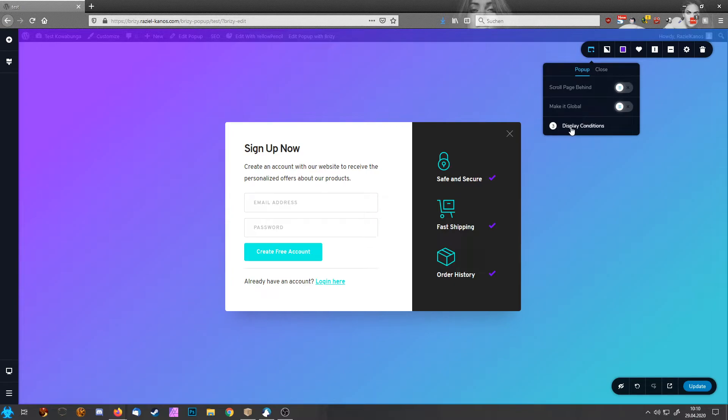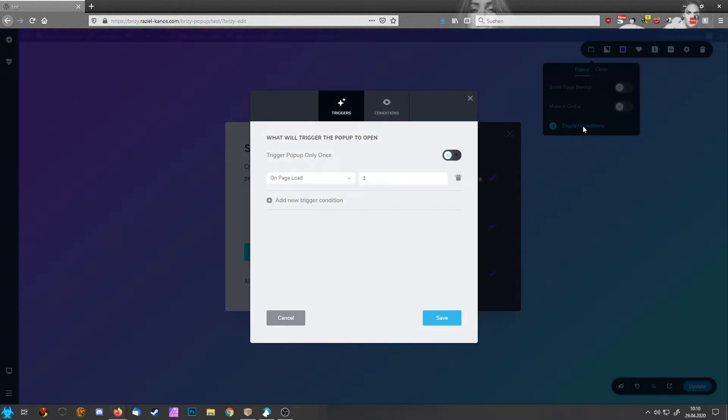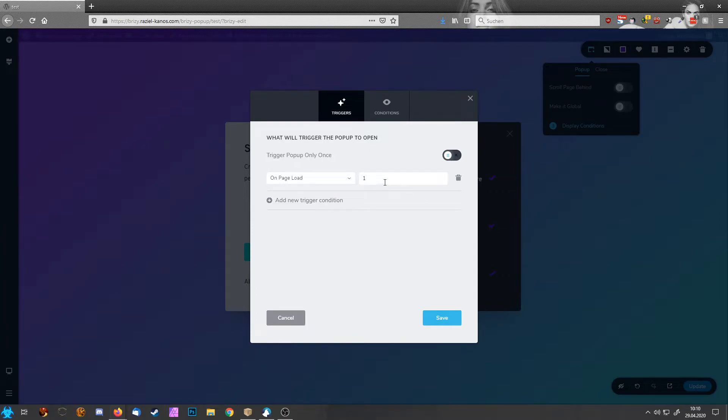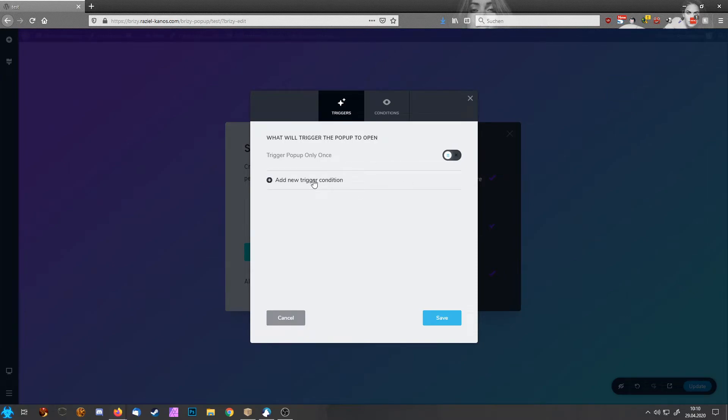And here you now see as part three in this sub-menu, display conditions. So when we click on this, you see it's basically set to on page load after one second. Now let's delete this one thing and have a look what can we pick here.